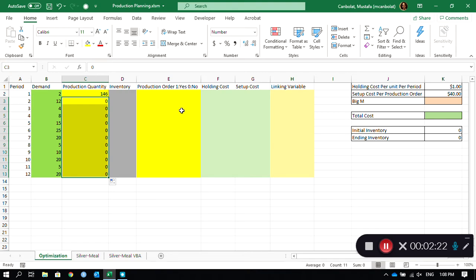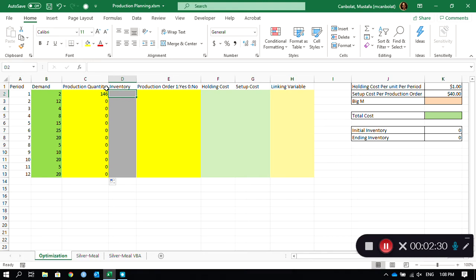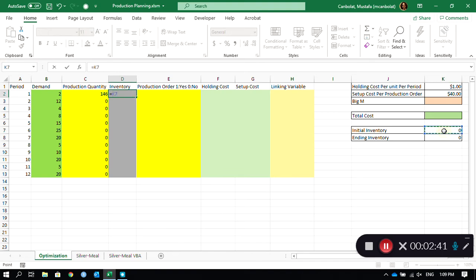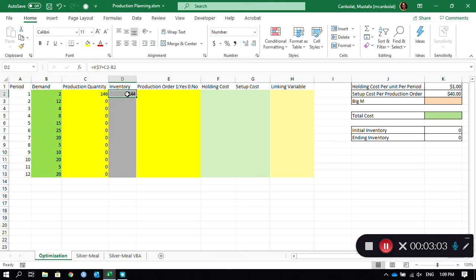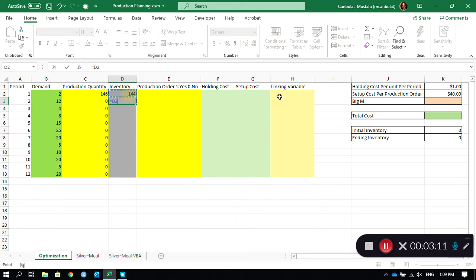Let's look at the inventory levels. There is going to be an initial inventory, and we are assuming the initial inventory is zero. So the inventory equals the initial inventory — put a dollar sign there so we can copy and paste without changing that cell — plus the production quantity, minus the demand. The inventory is going to be equal to 144 at the end of period 1. Period 2 takes that inventory of 144, adds the second production quantity, and subtracts the demand.